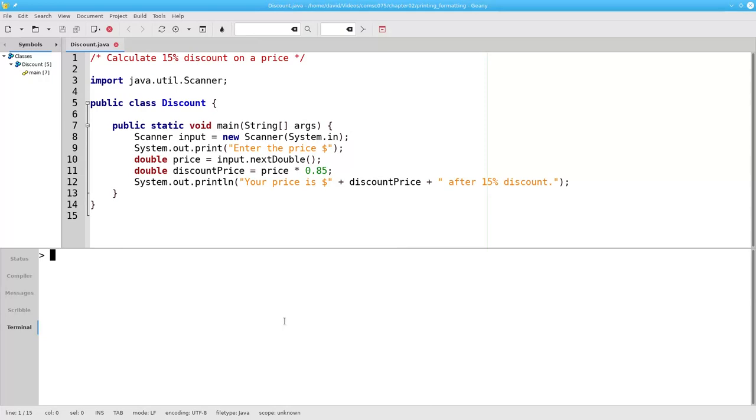Here's a program that lets you enter a price and it tells you the amount you pay with a 15% discount.